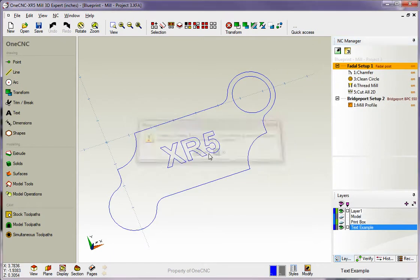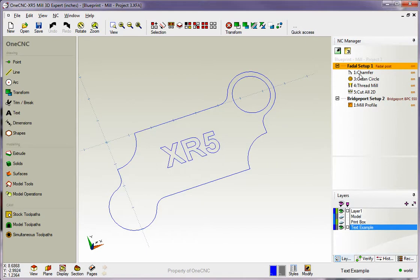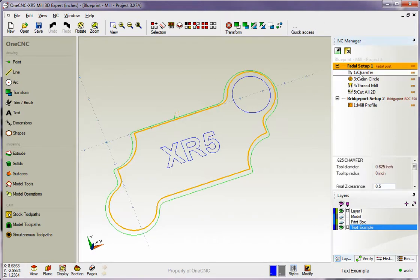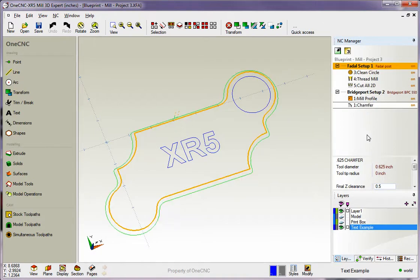And we'll verify that. Now let's say I want this chamfer operation to happen after the profile. It's easy to move commands from one group to another. Just highlight the command, hold down your left mouse button, drag it down where you want. And now we have that chamfer operation within this Bridgeport group.